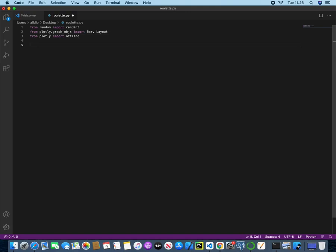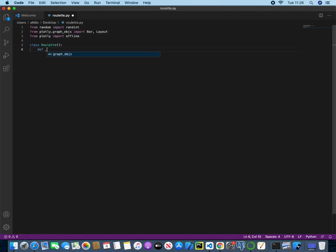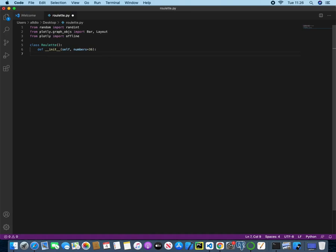Now we want to create a class that represents our roulette table. So class roulette, and then we will create our constructor method. So underscore underscore init. That will take self and numbers, and we will give the numbers a default value of 36, because on a roulette table it goes from 0 through to 36, including 36.